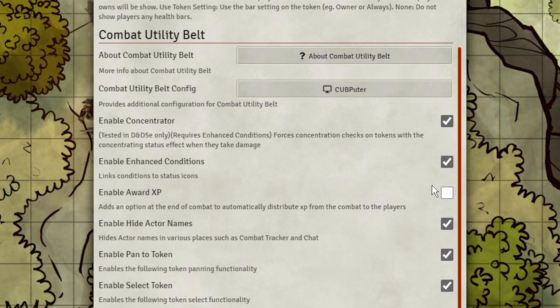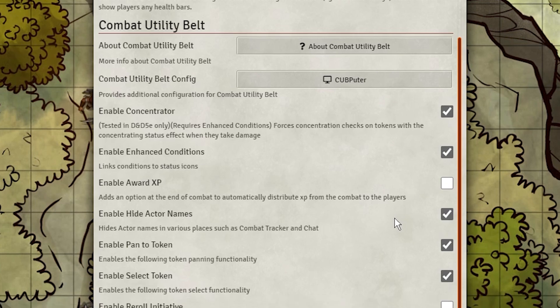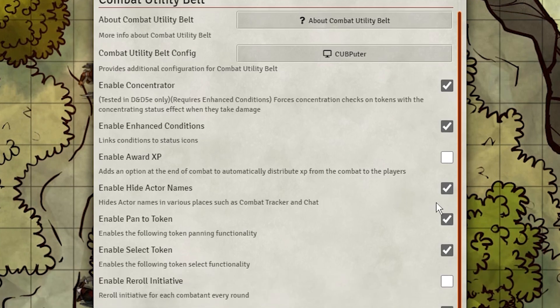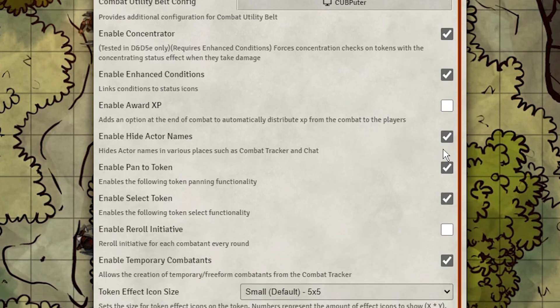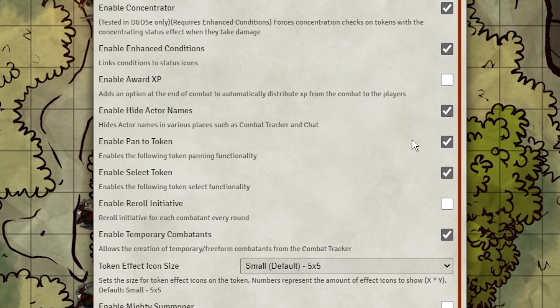As for Award XP, it's pretty self-explanatory. It splits the XP values of defeated enemies in a scene between the players. Hide Actor Names hides the enemy's names in chat and turn order, pretty useful.